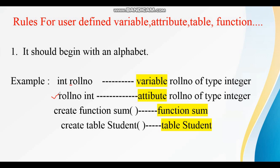Likewise, here on the next line, 'rule_number int' — this is an attribute of type integer, and the attribute is starting with an alphabet. Next, 'create function sum' — this is a user-defined function, and the function name must start with an alphabet. Likewise, 'create table student' — the table name is also starting with the alphabet S. So this is the very first rule: any variable, attribute, table, or user-defined function should begin with an alphabet.